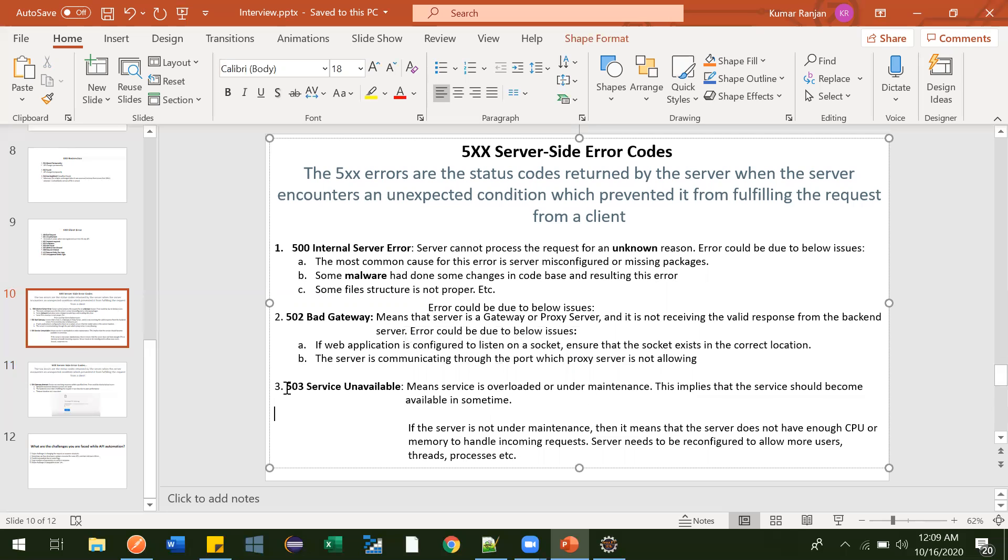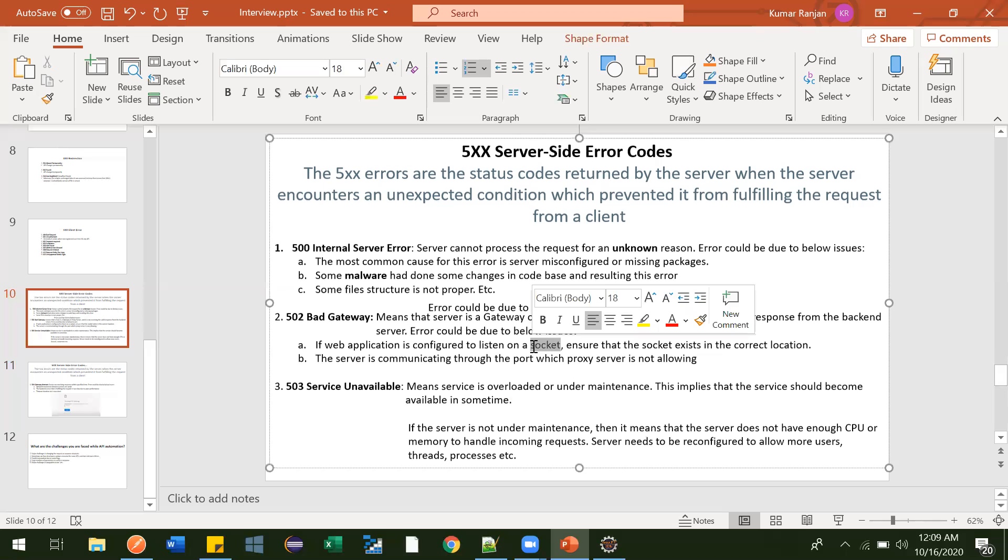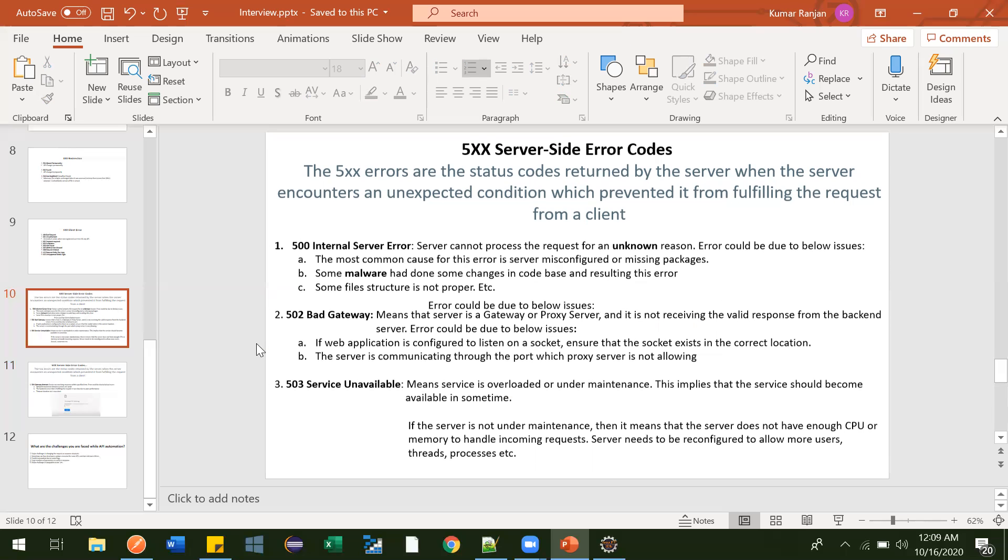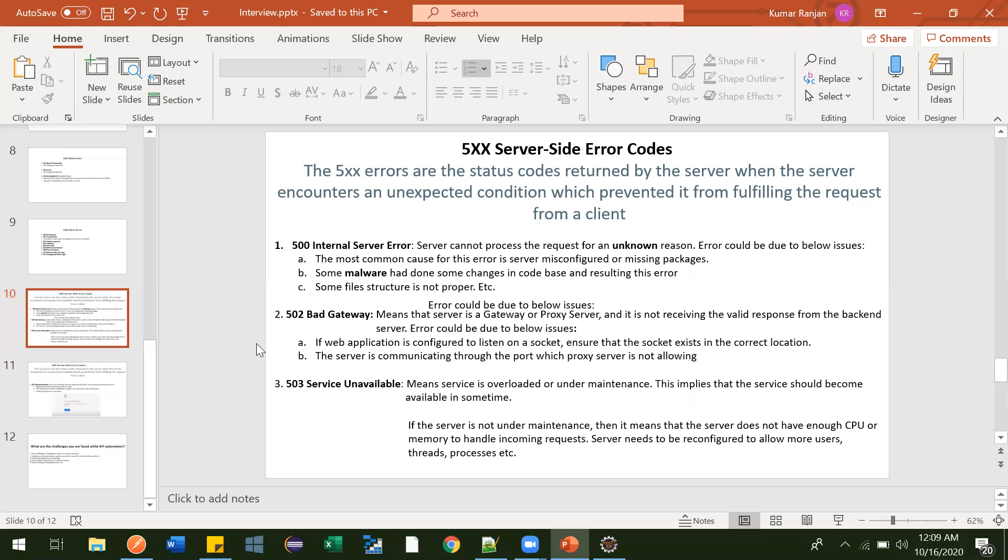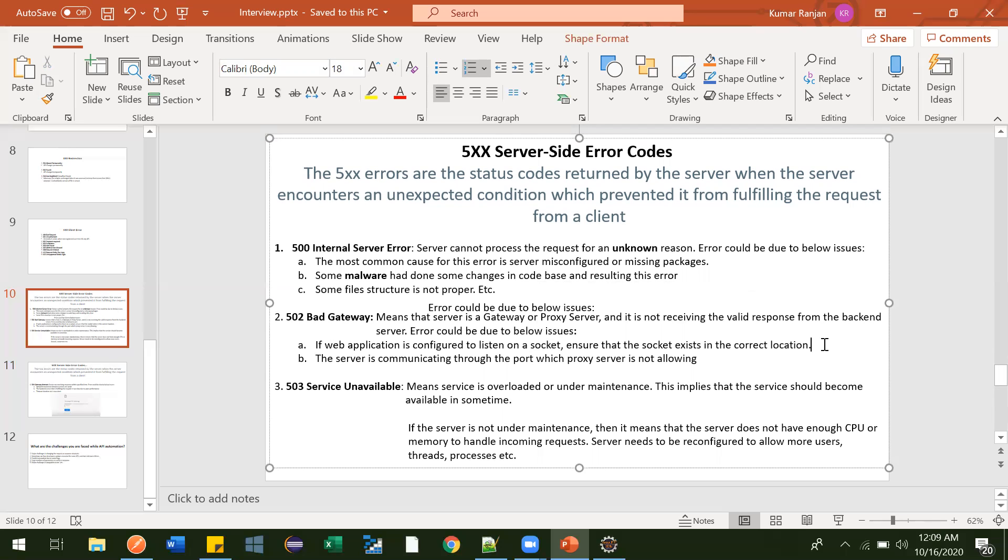The next one is 502 Bad Gateway. This happens when suppose some API is there. I'll use some term like socket. Your application is configured to listen on some socket, and that socket location you have not specified or you have done some mistake - that path is not correct. In that case what will happen is your request will go but the server will not be able to understand from where it should send the response. It will look for some socket and that socket location is not specified. In that case it will give Bad Gateway, 502 Bad Gateway error.